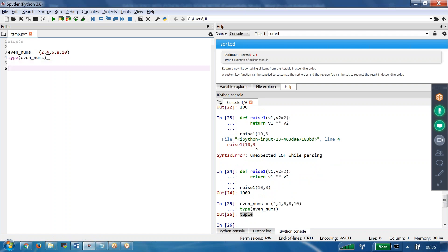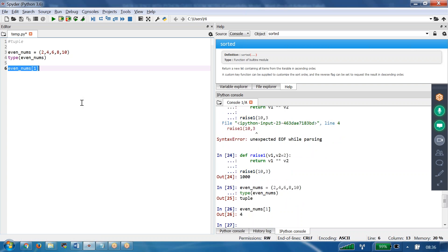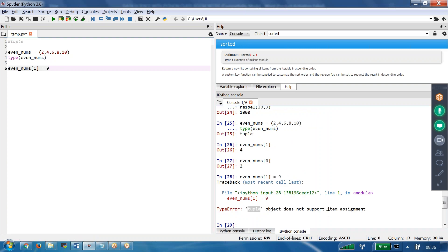Now, we are saying tuple is immutable. First, I am trying to read whatever we have — even_numbers[1], what does it give? It returns 4. Even_numbers[0] gives the 0-index element, which is 2. Now I want to overwrite even_numbers[1] = 9. If I try to execute this, what does it say? Tuple object does not support item assignment — item assignment not supported because it is immutable.